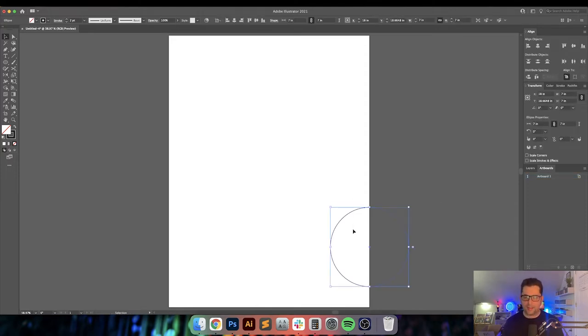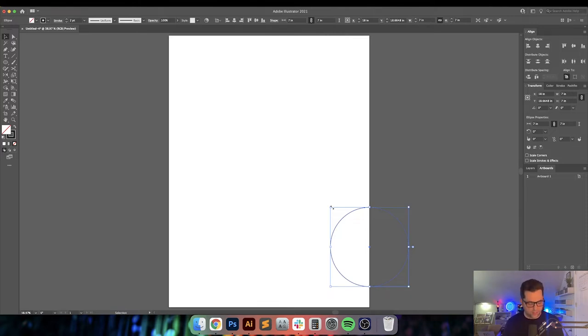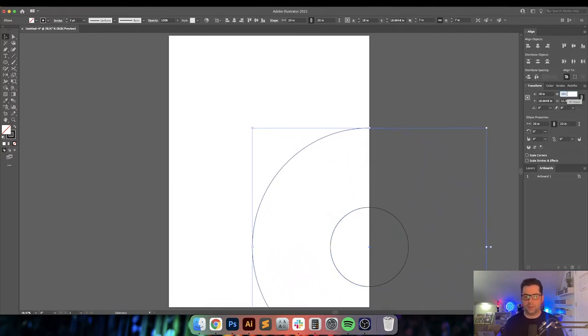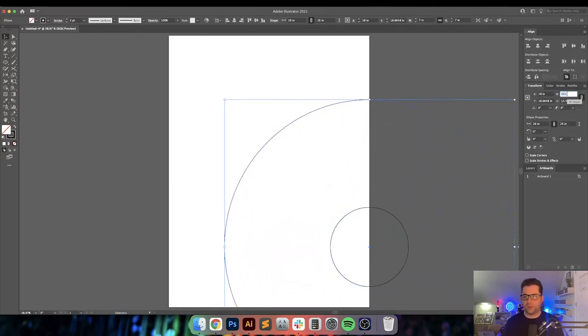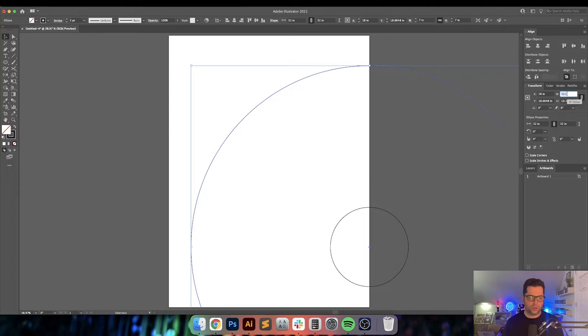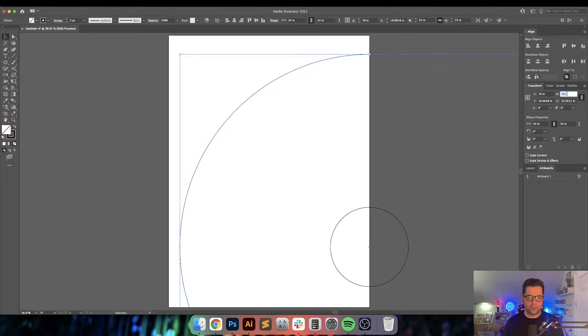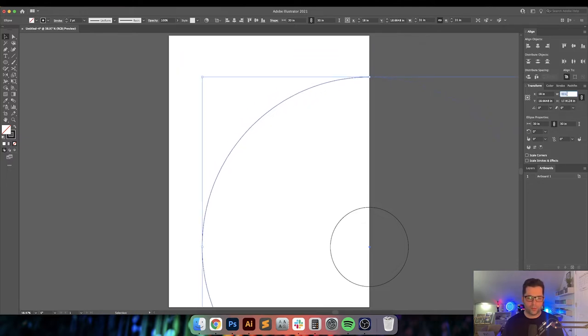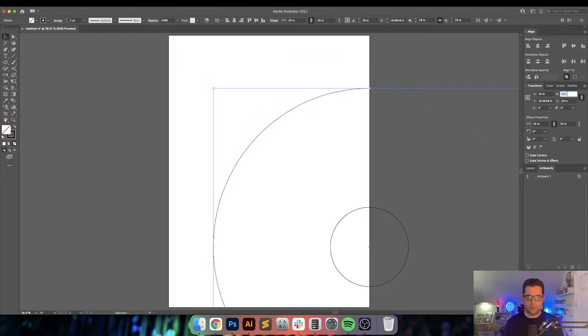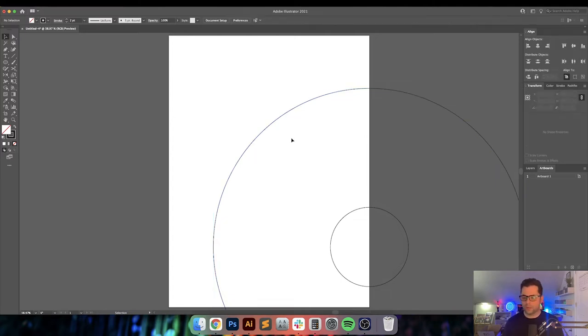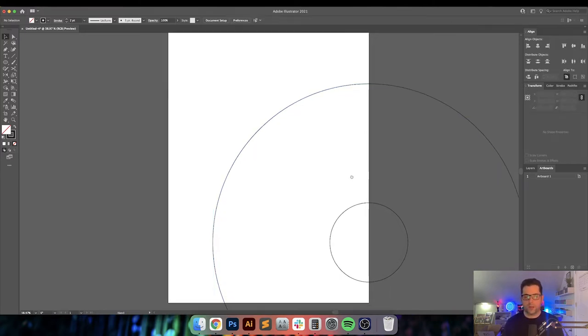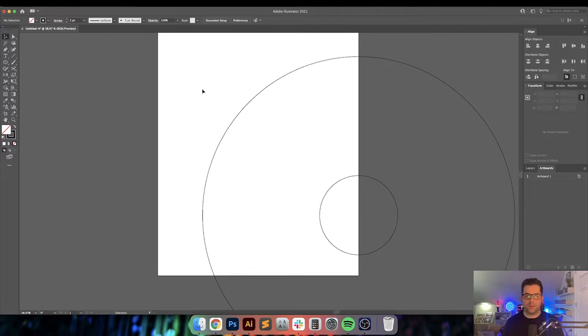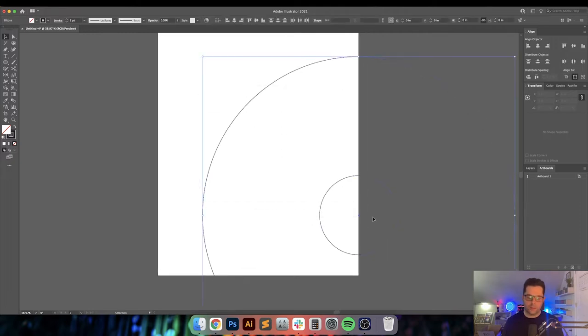Copy and paste that. Paste in place actually, so Command C, Command F to paste in place. Then I'll just enlarge it. We'll probably go all the way to the edge and then back it off, probably about that much.